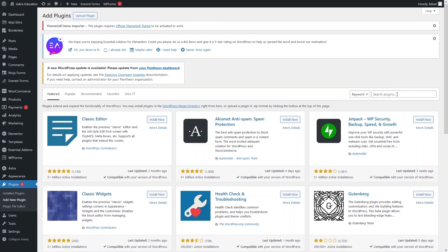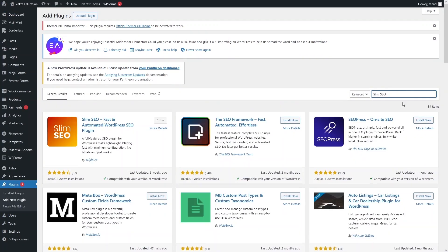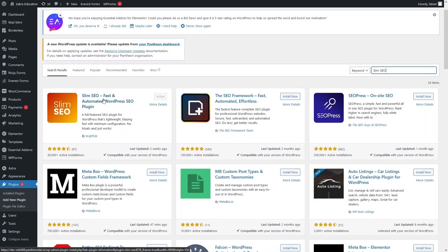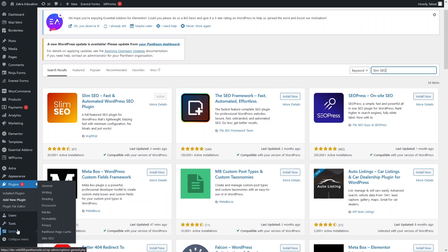From here we will simply install Slim SEO. As you can see, this plugin appears at the top of the search results. I have already installed and activated it, but now I need to go inside the Settings where you will see the option for Slim SEO. We have to click on this.